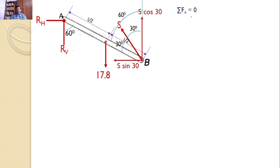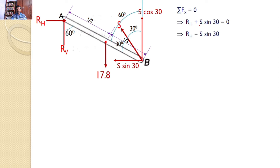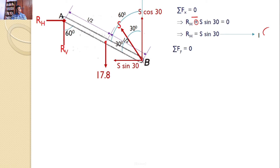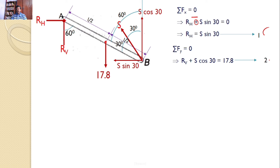Applying the first equilibrium equation, sigma FX equals 0: there are two forces acting along the x-axis, giving RH minus S sin30 equals 0, or RH equals S sin30 — call this equation 1. For the second equilibrium equation, sigma FY equals 0: there are three forces acting along the vertical axis, giving RV plus S cos30 equals 17.8 — call this equation 2.